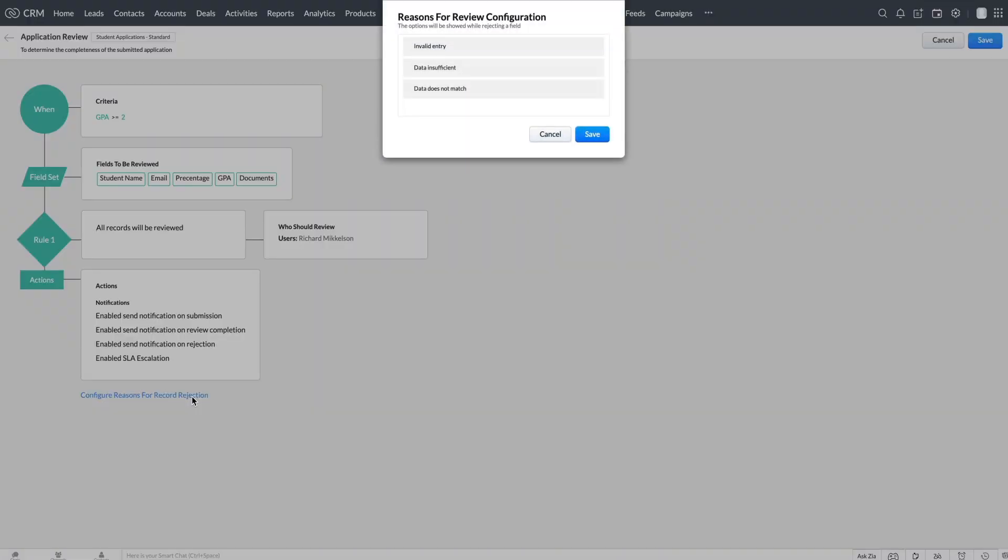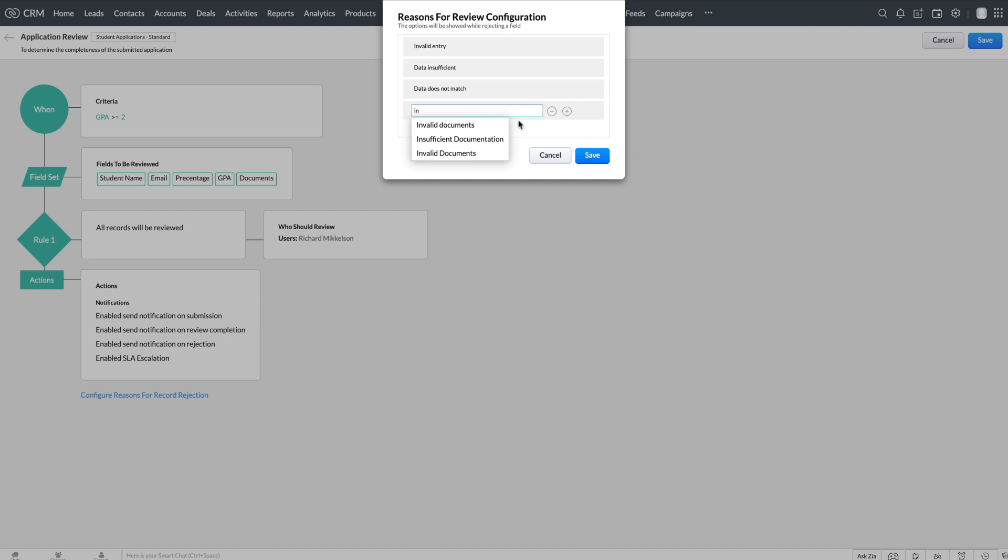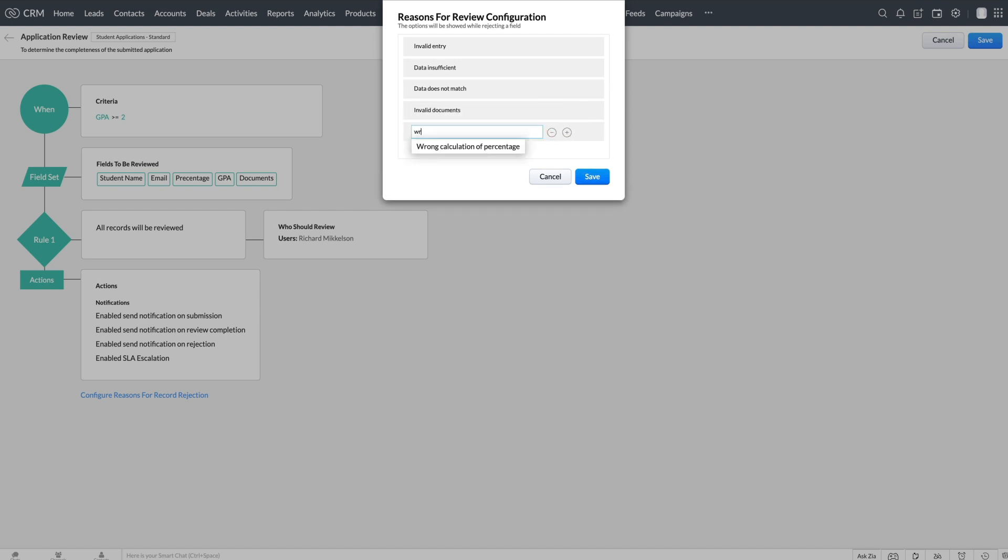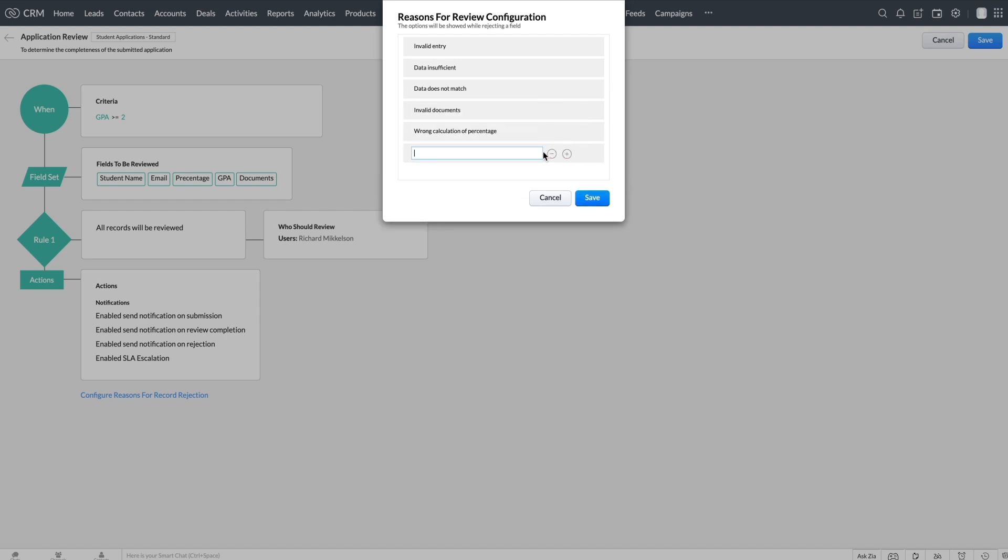Click on configure reasons for record rejection and add them. Here let's add invalid documents, wrong calculation of percentage, and insufficient documentation.